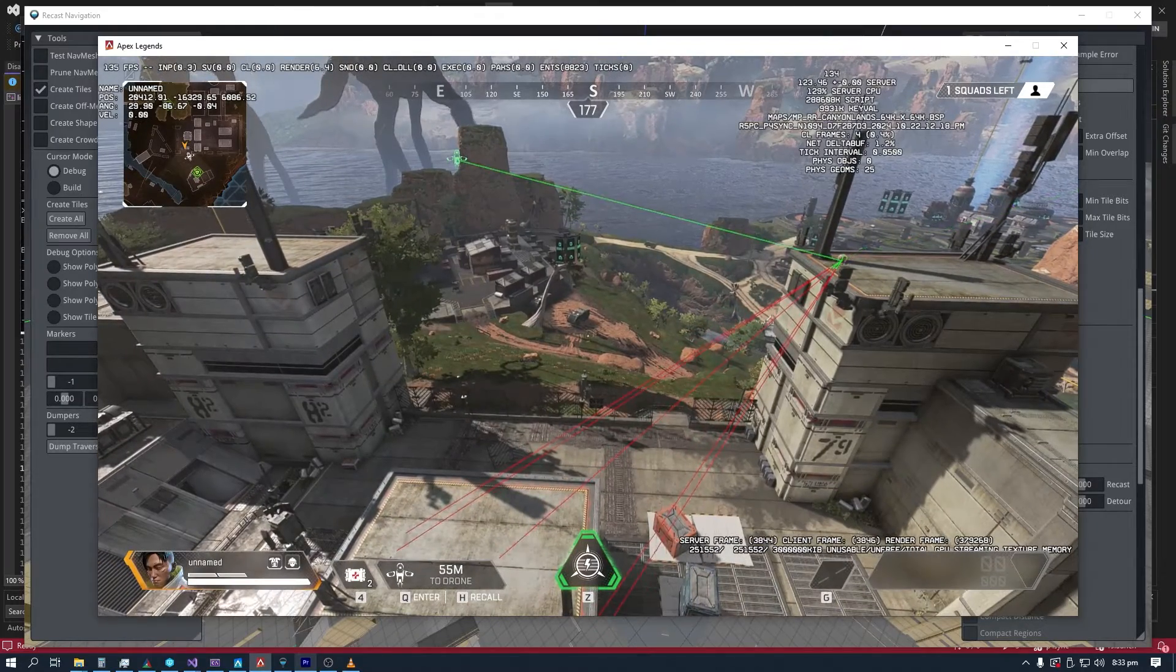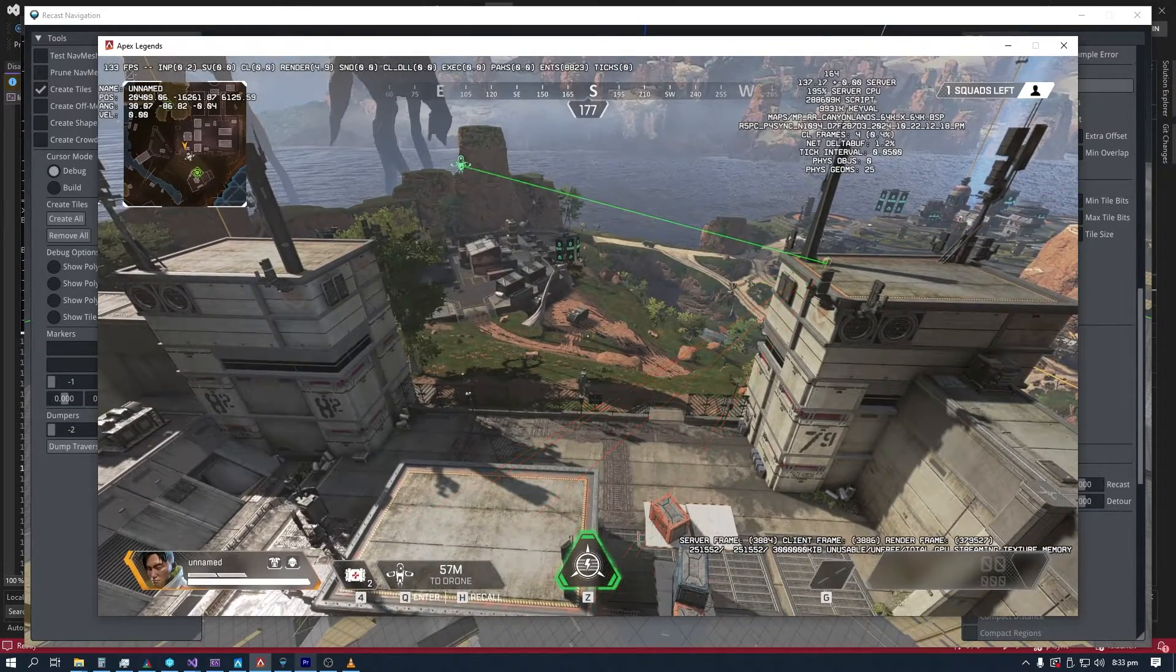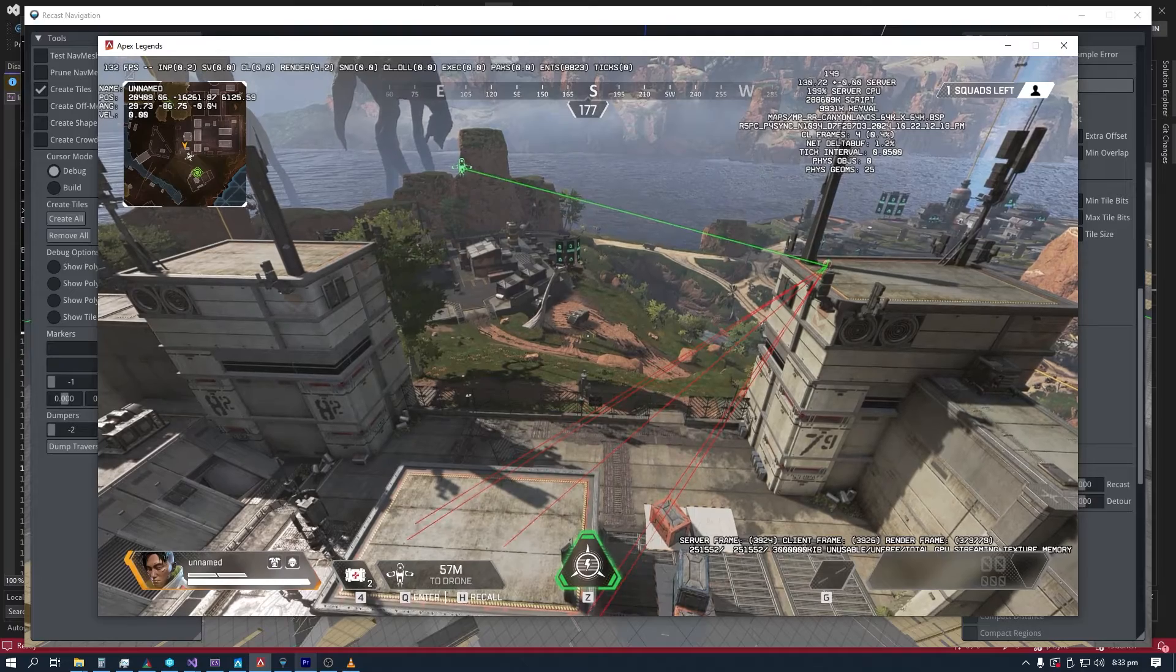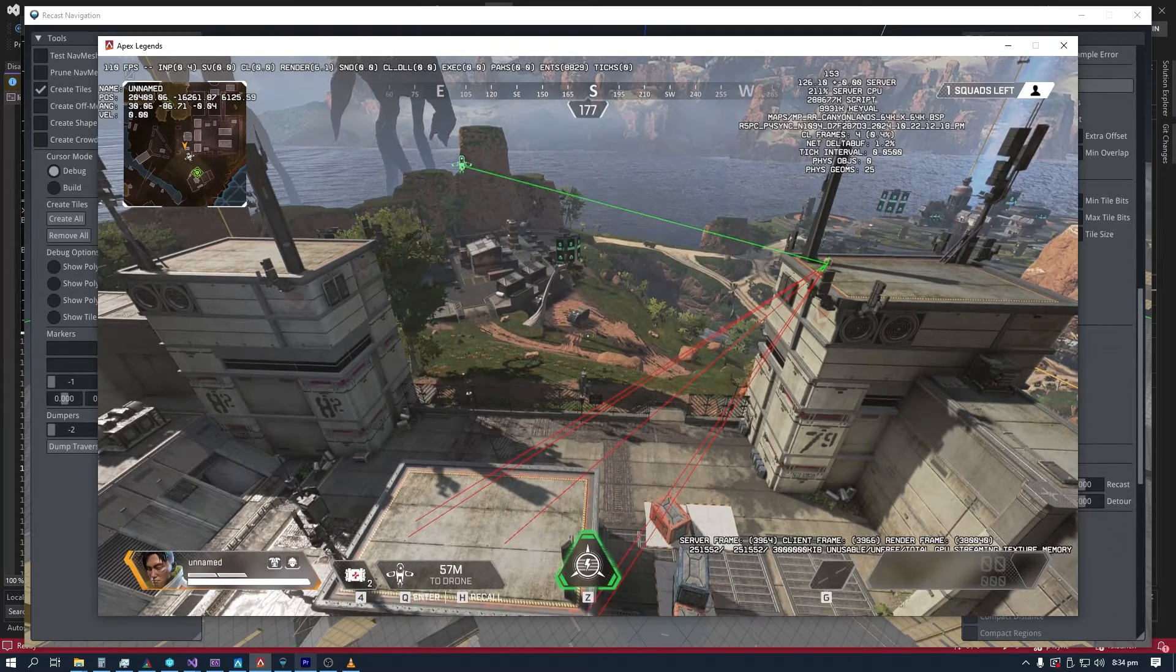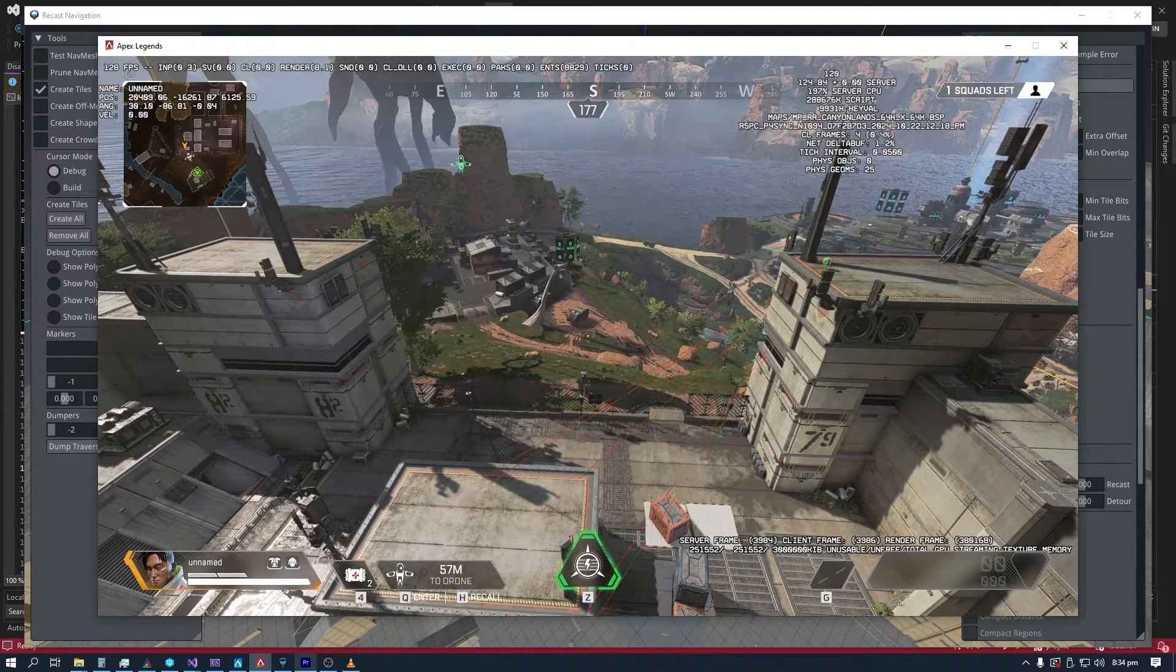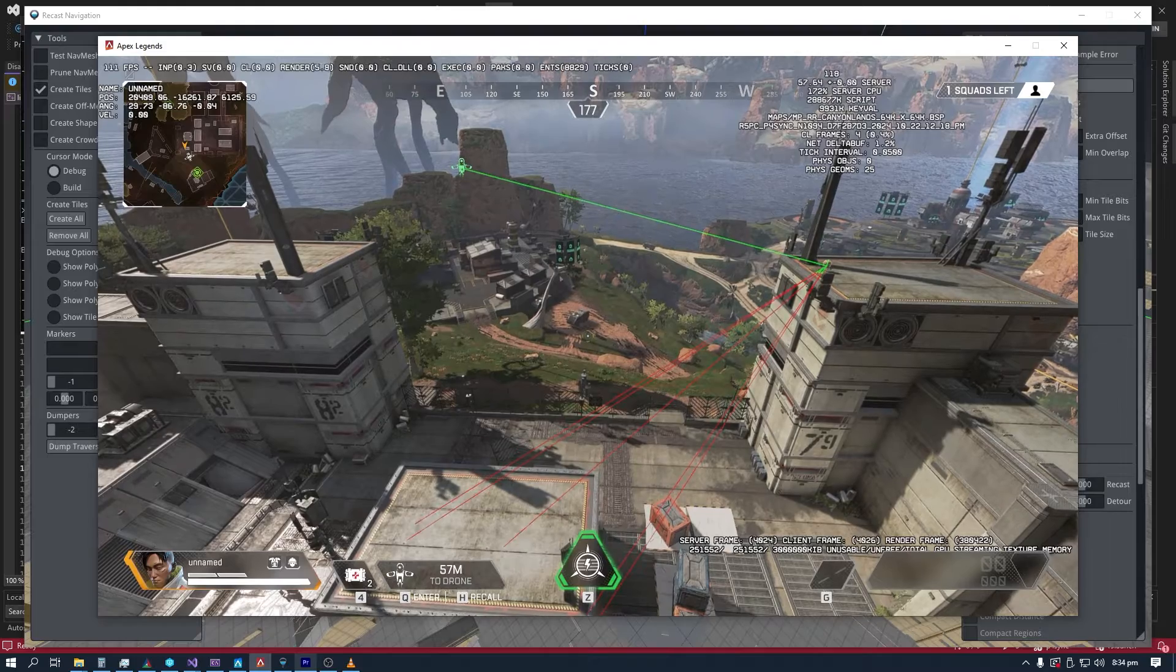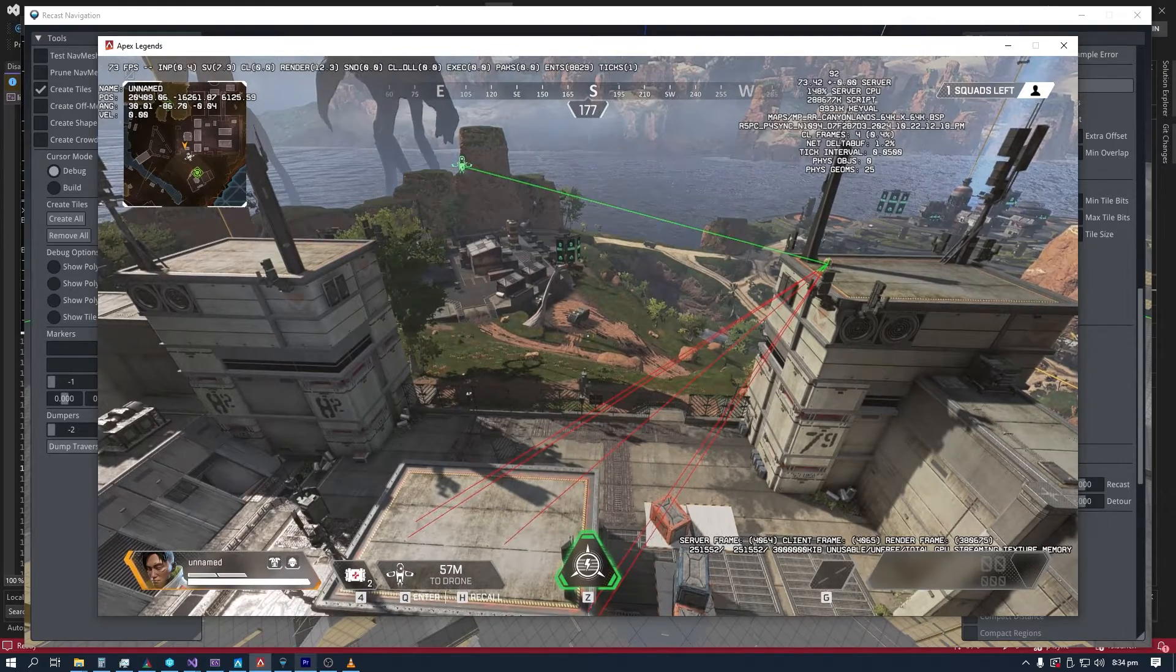So a quick overview of what I will be showing is the automatic generation of traverse portals, the NavMesh hot swap feature in the engine, the NavMesh connection tool, and the prune tool in the editor.